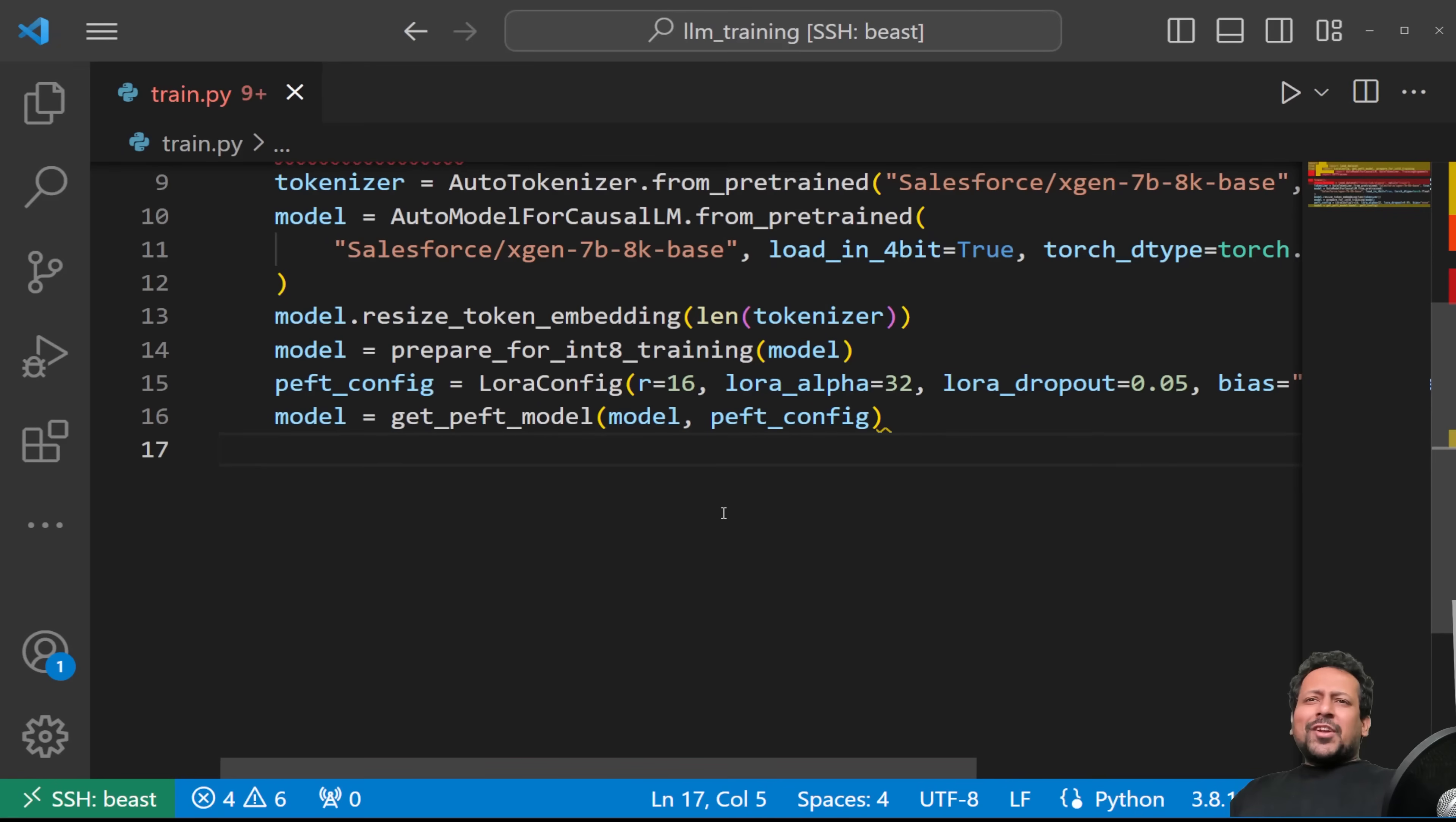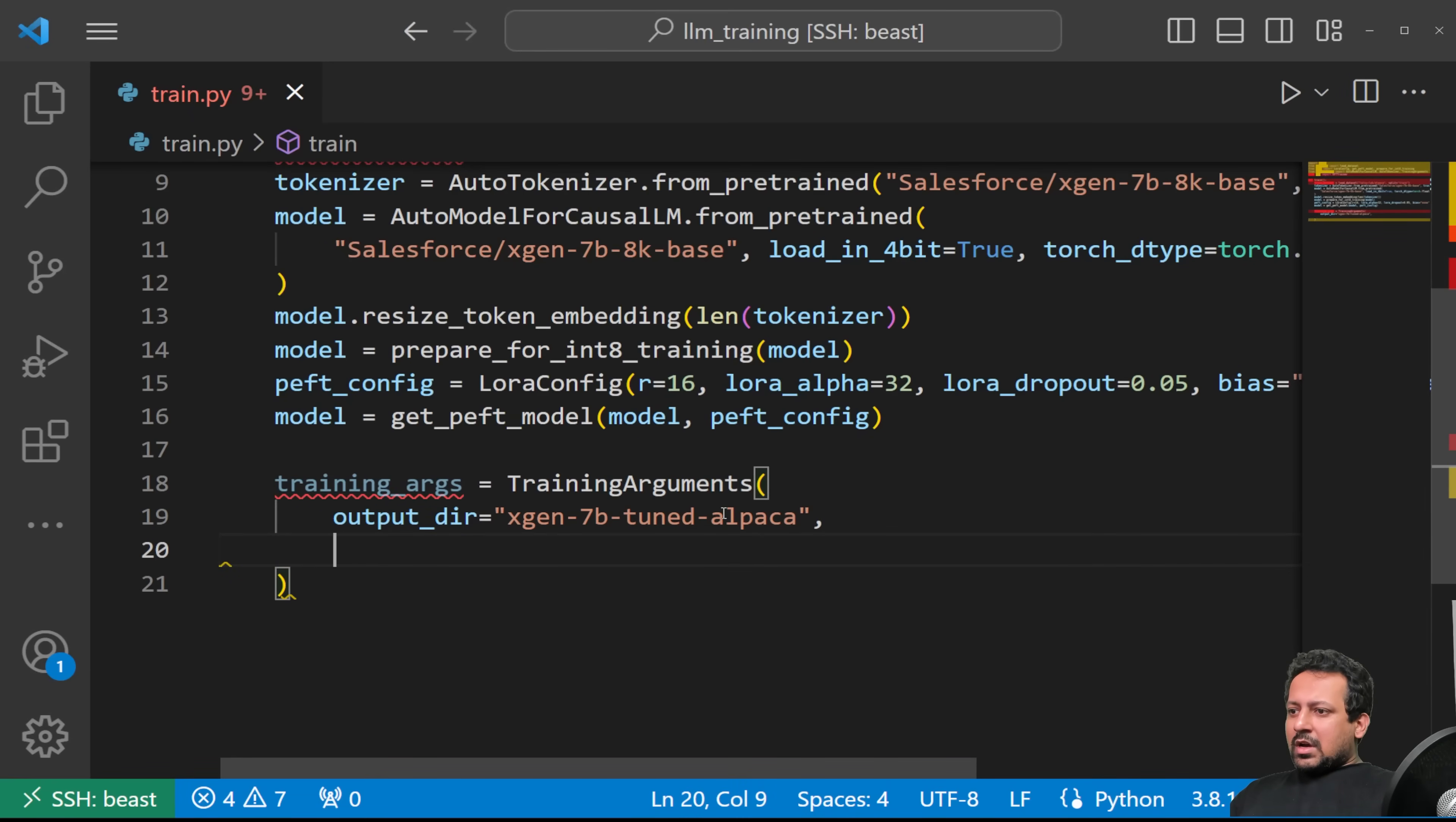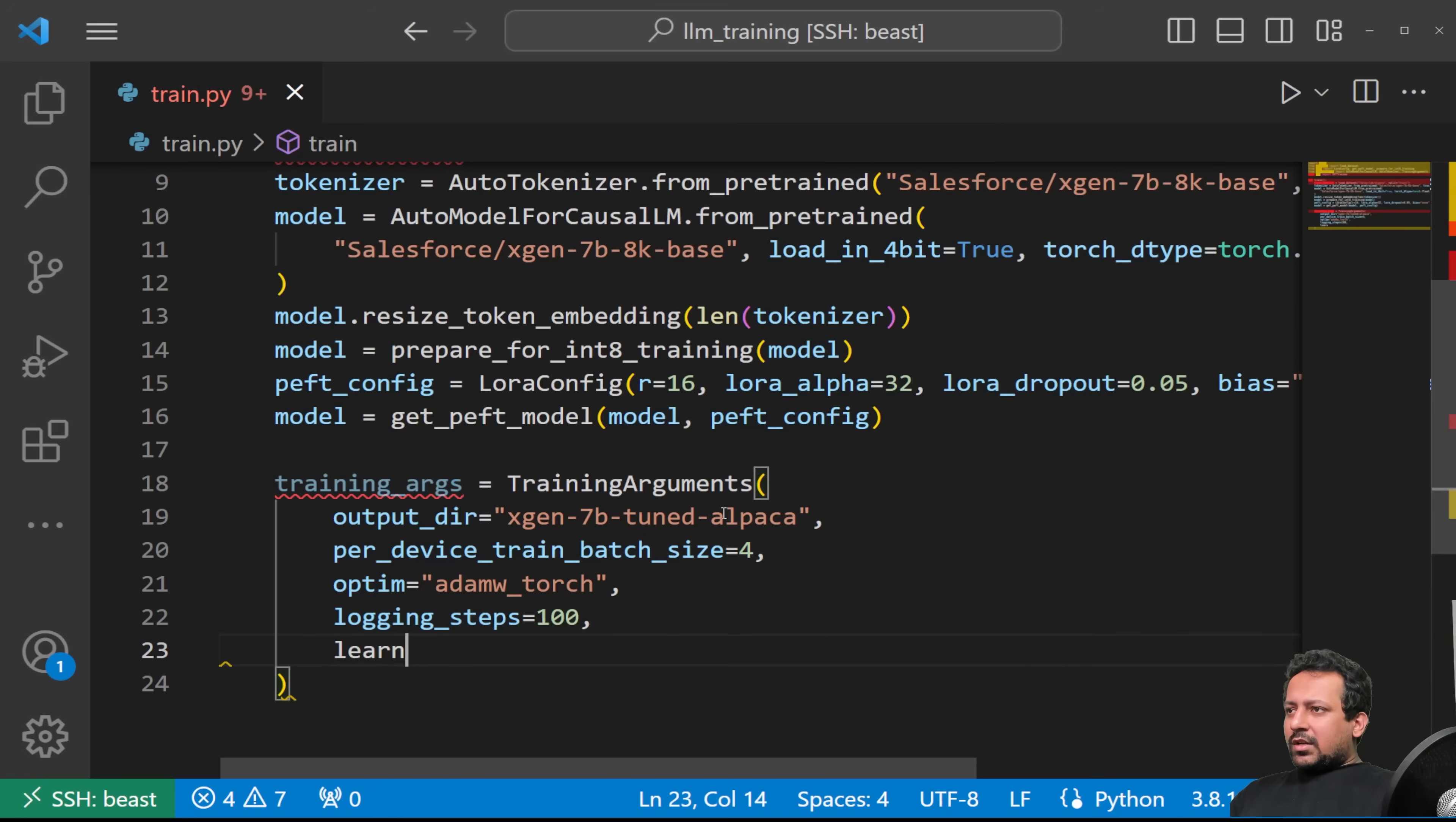Now we define the training arguments. We are almost done with everything. So training arguments. Inside this we can define things like output_directory: xgen-7B-tuned-alpaca. And then you have per_device_train_batch_size. Let's say 4. We don't need any kind of gradient accumulation. Optimizer can be adamw_torch. Logging_steps: let's say 100, log after every hundred steps. Learning_rate: now these parameters become quite important, like learning rate, because now you don't have the original model, you have the adapter model. So 2e-4.